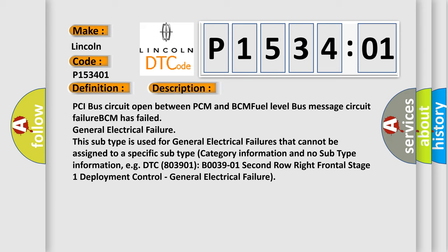PCI bus circuit open between PCM and BCM fuel level bus message circuit failure. BCM has failed general electrical failure. This subtype is used for general electrical failures that cannot be assigned to a specific subtype category information and no subtype information.